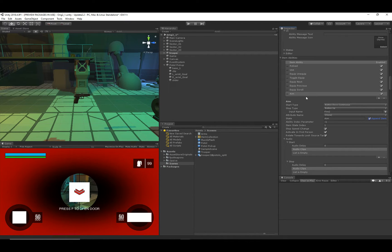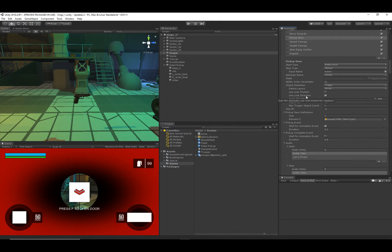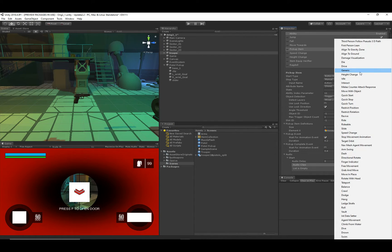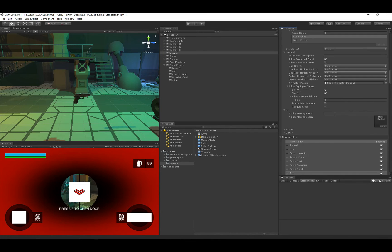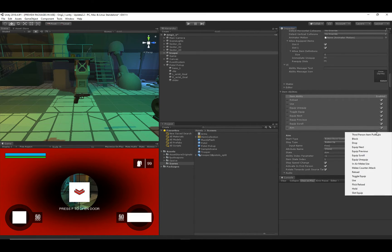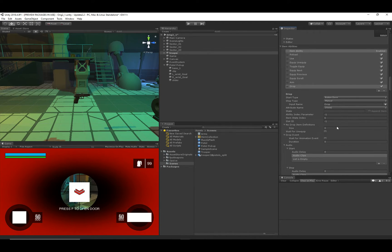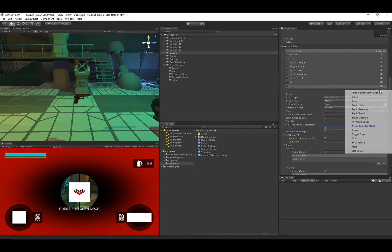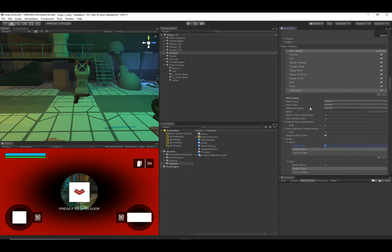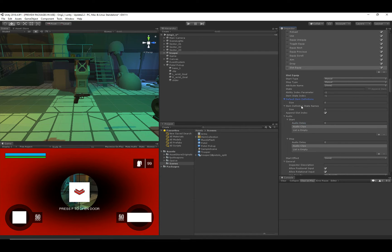If you're using the Drop item ability, make sure the No Drop Item Definitions are set. In the main demo scene, the item definition set is the Body item type — in this scene we don't have that, which is why there's nothing here. If you're using the VR add-on, the Slot Equip ability's default item definitions and state names have changed, so you'll need to go ahead and reassign those.